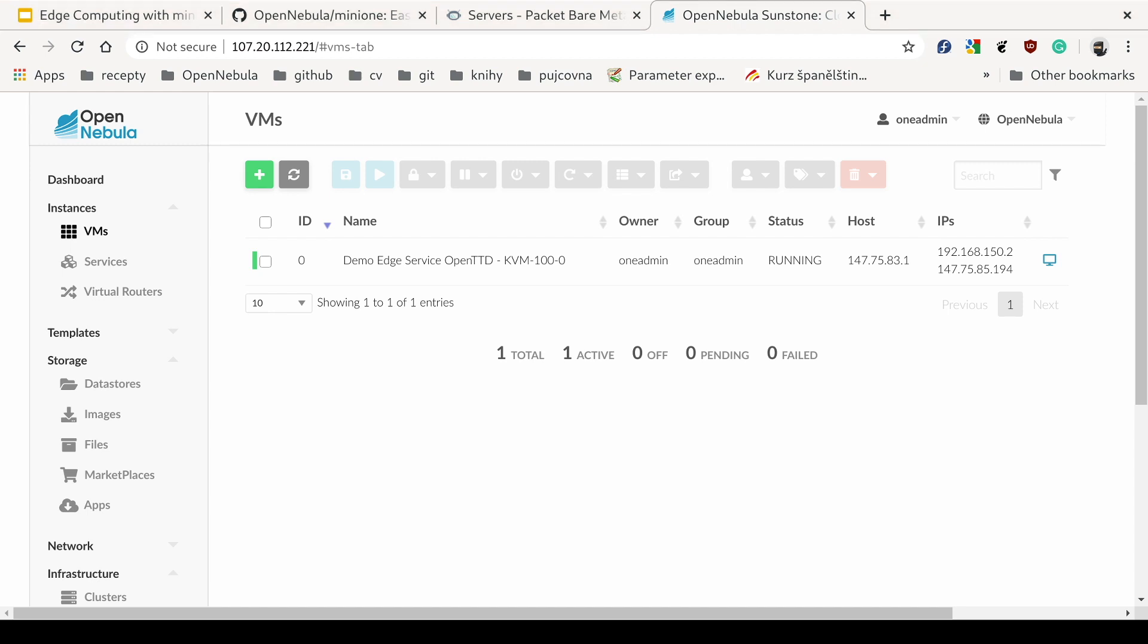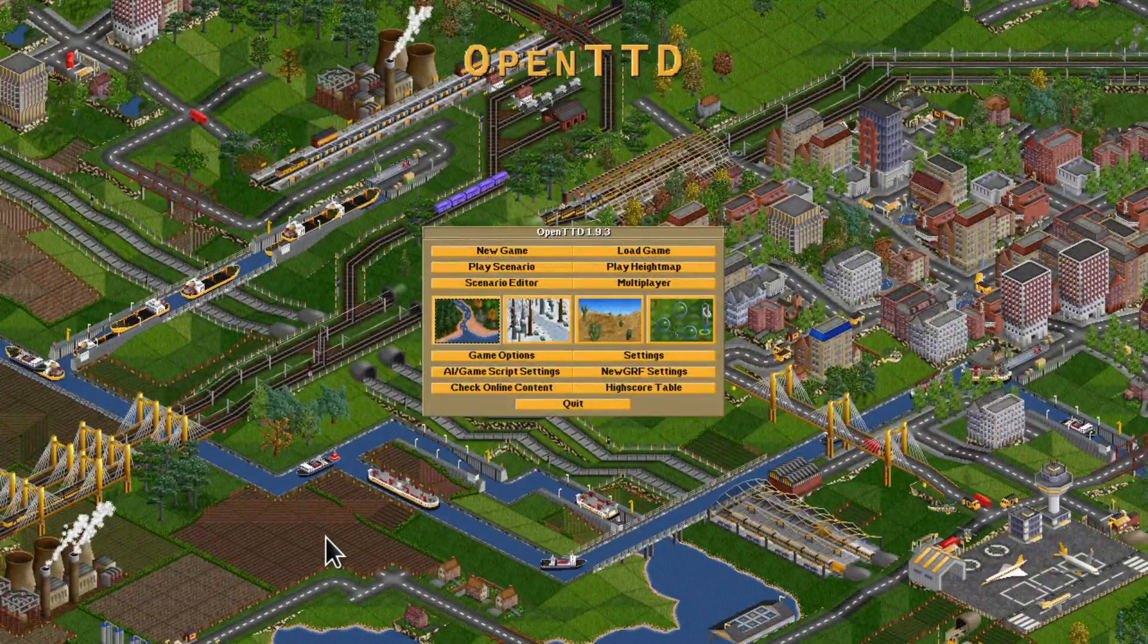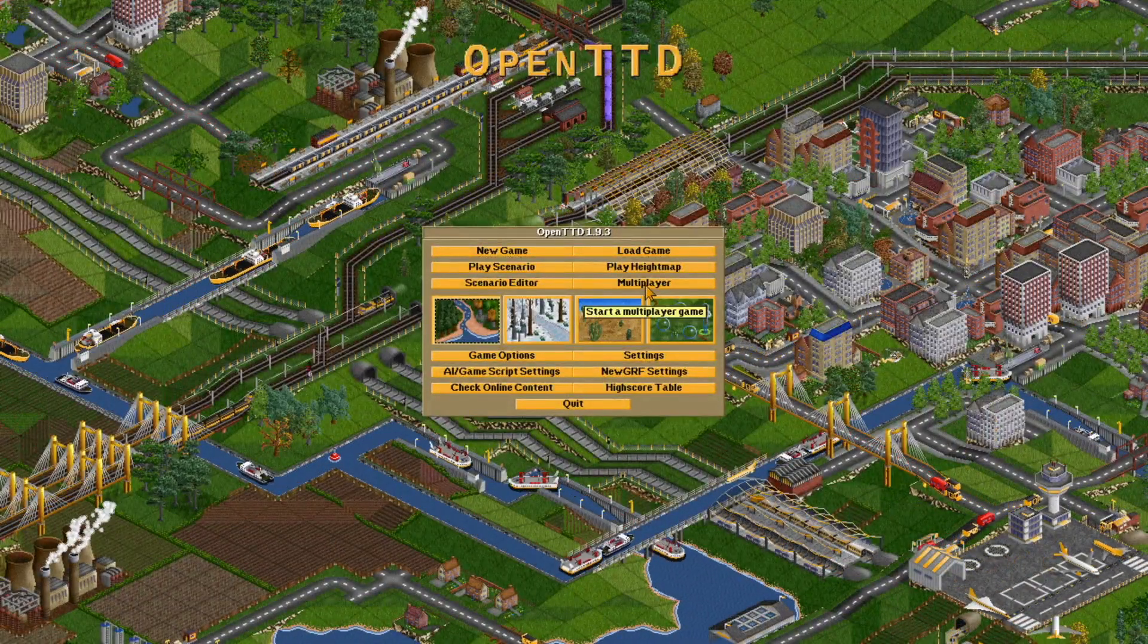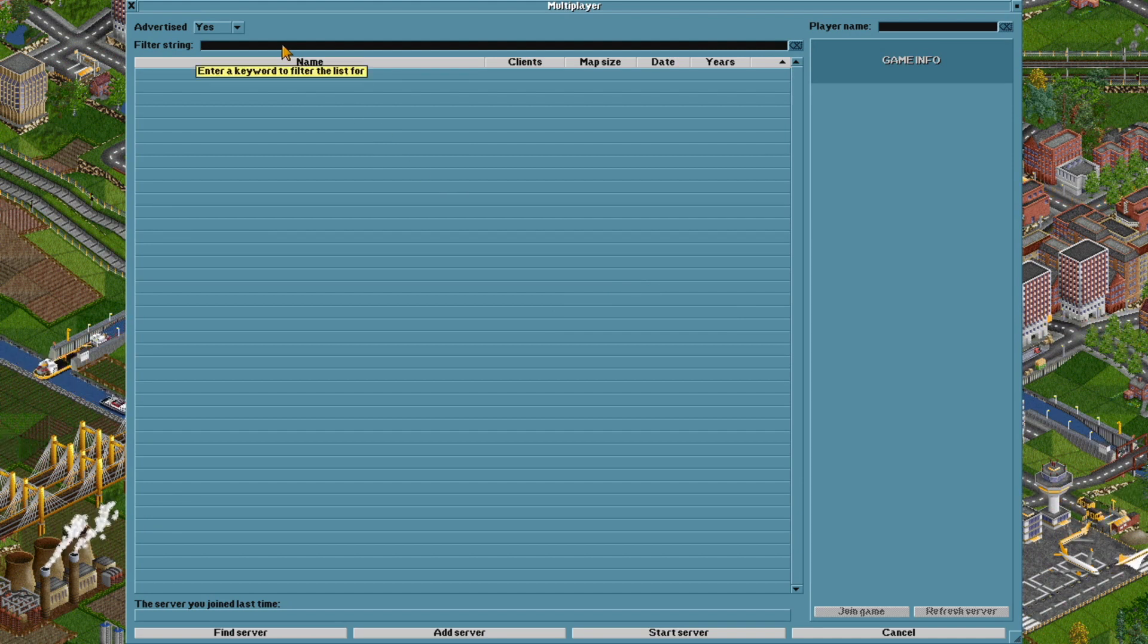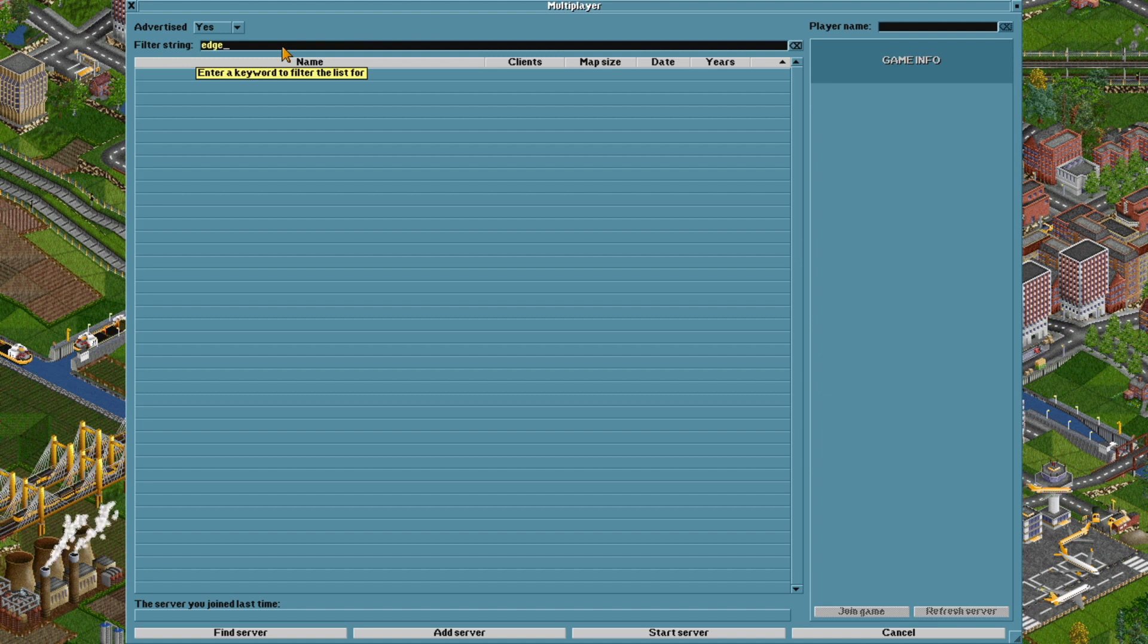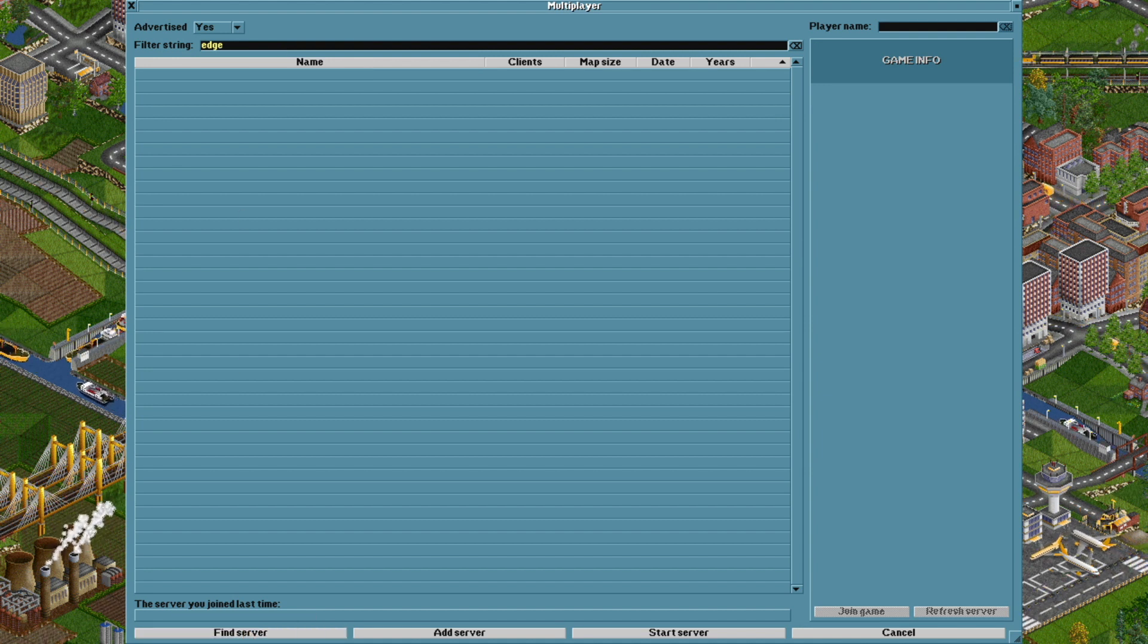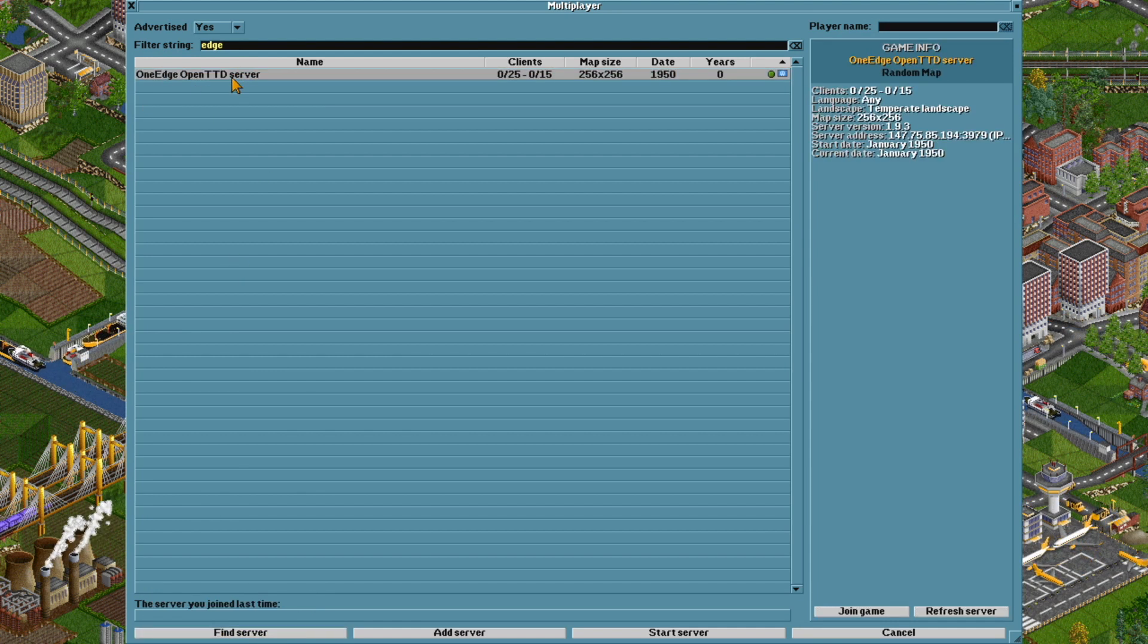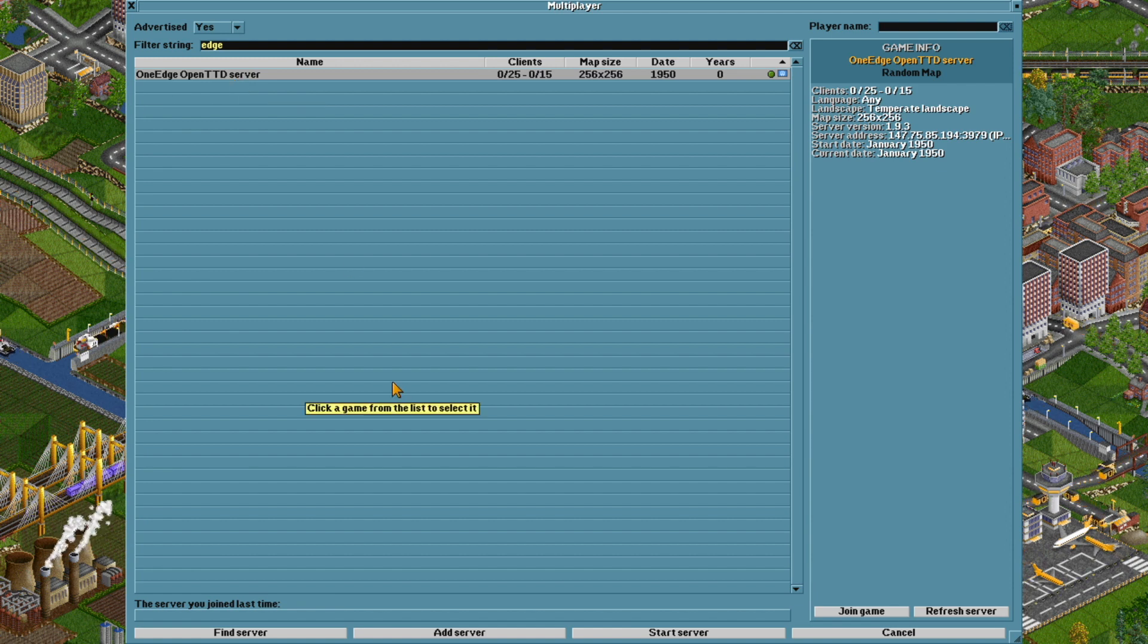And now we can switch over to the game itself. And here we'll see if we can locate the server. And here it is. OneEdge OpenTDD server.